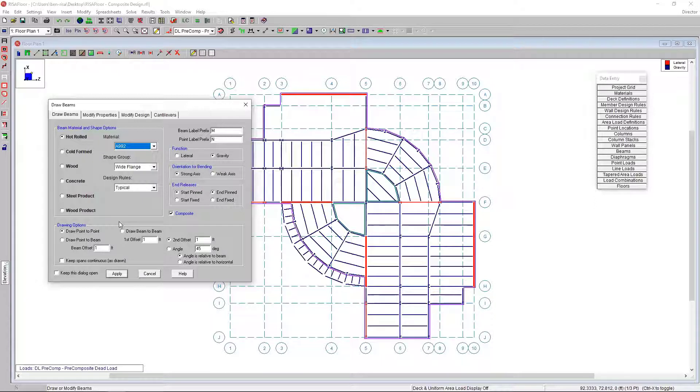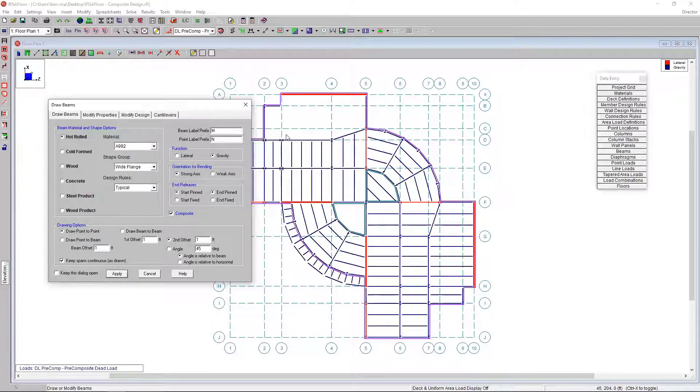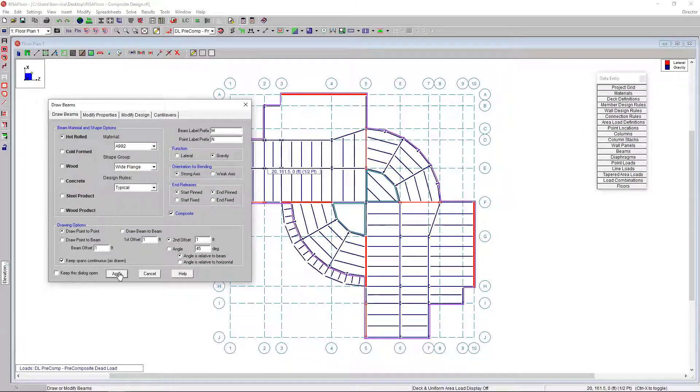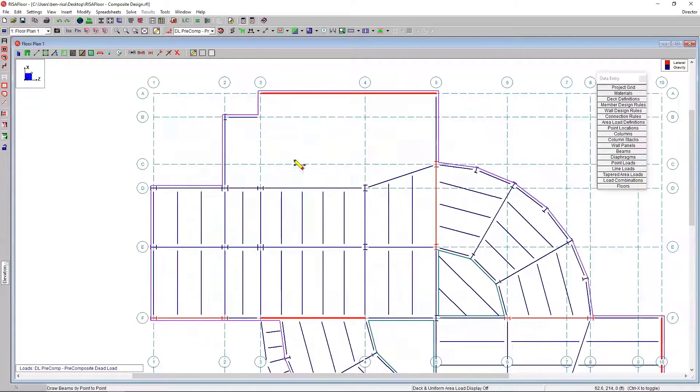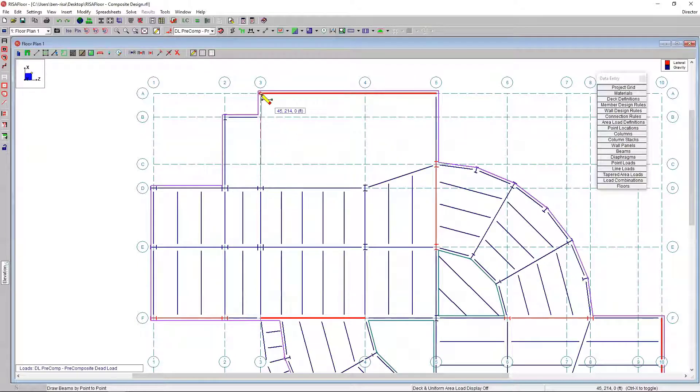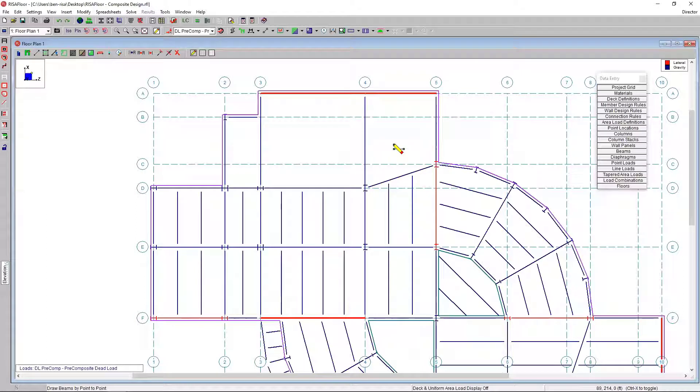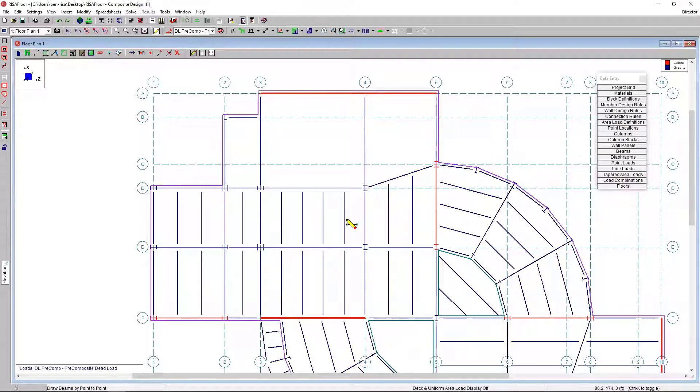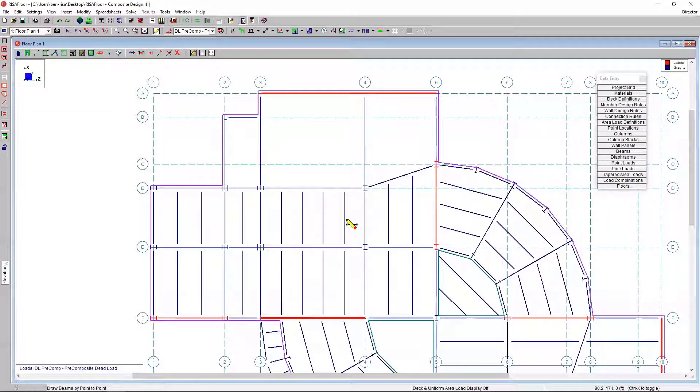I'm going to use wide flange. I'm also going to check this box to keep spans continuous. So basically as I draw it, I don't want to break members if another member comes in the middle. I'll click apply. Then I'm going to zoom in here and just click the start point and end point of these first couple members.